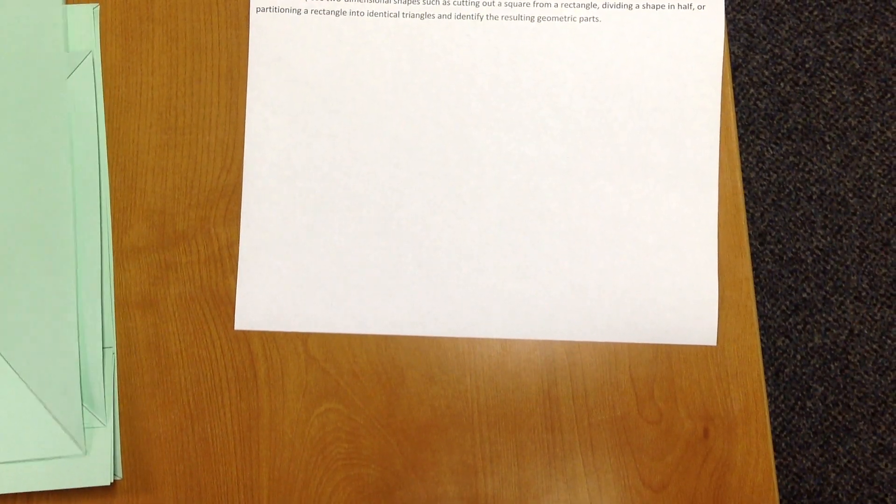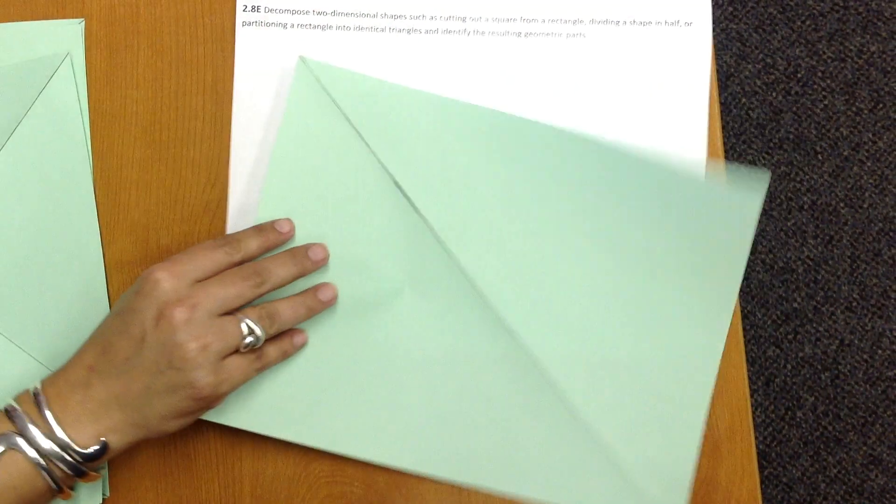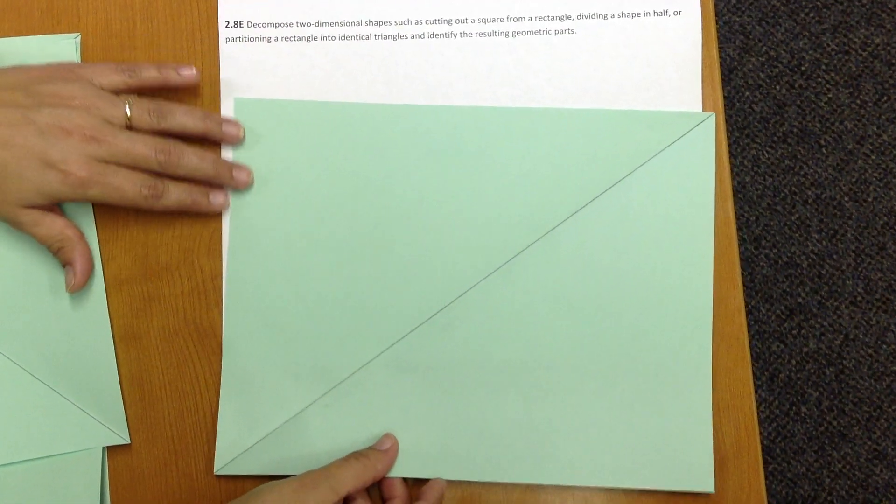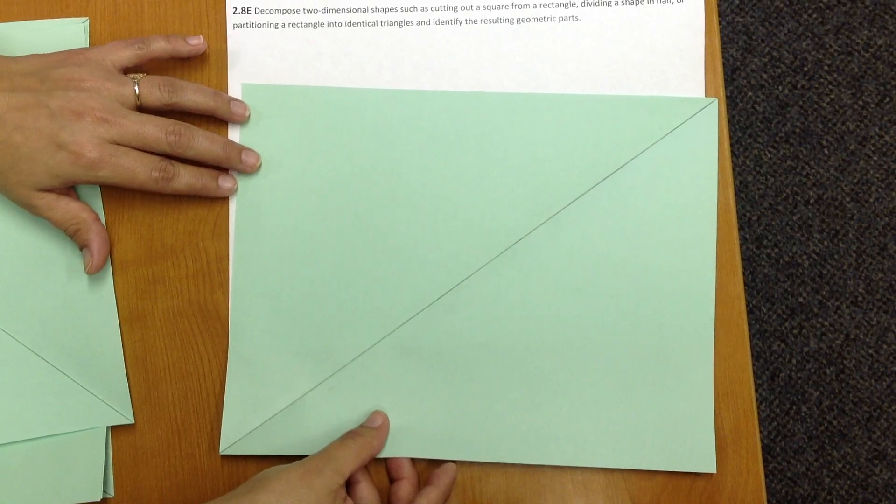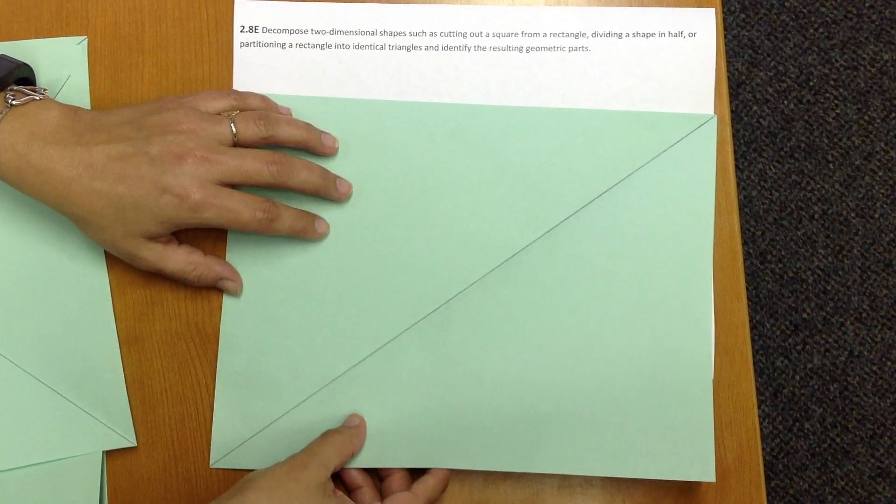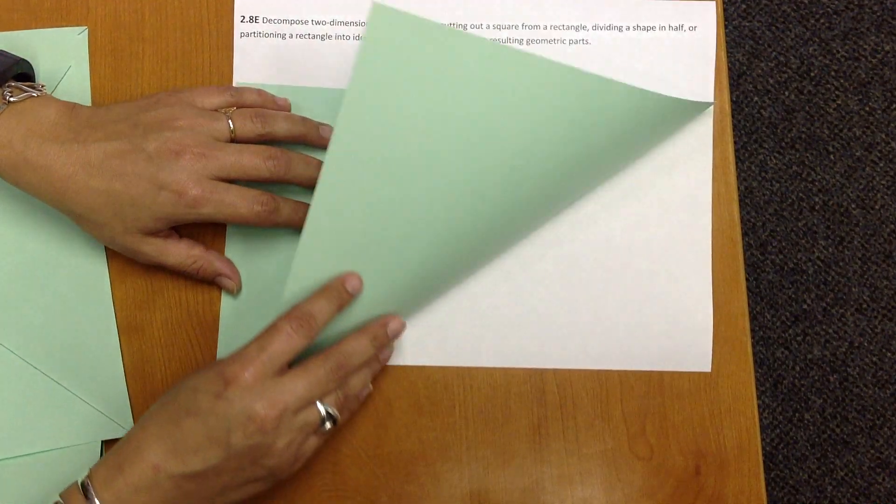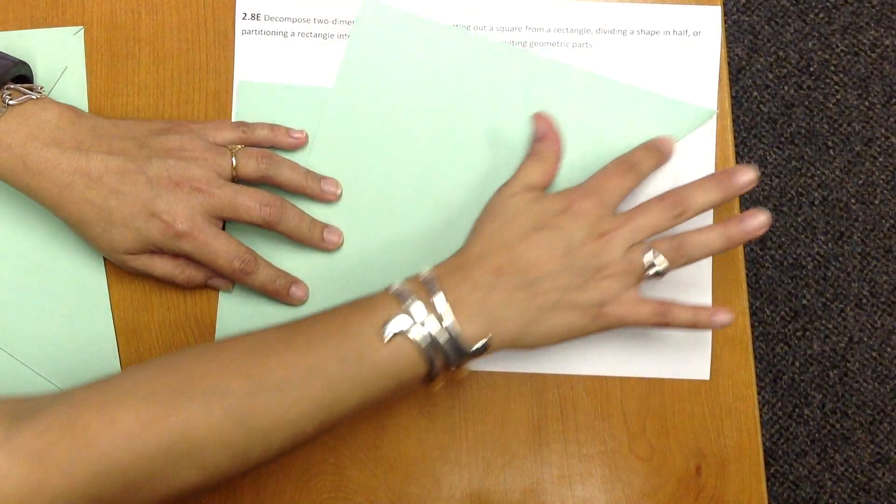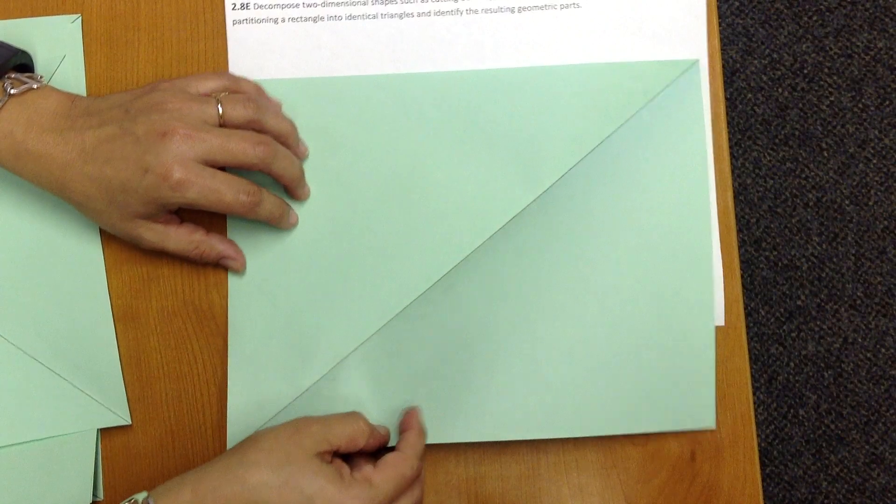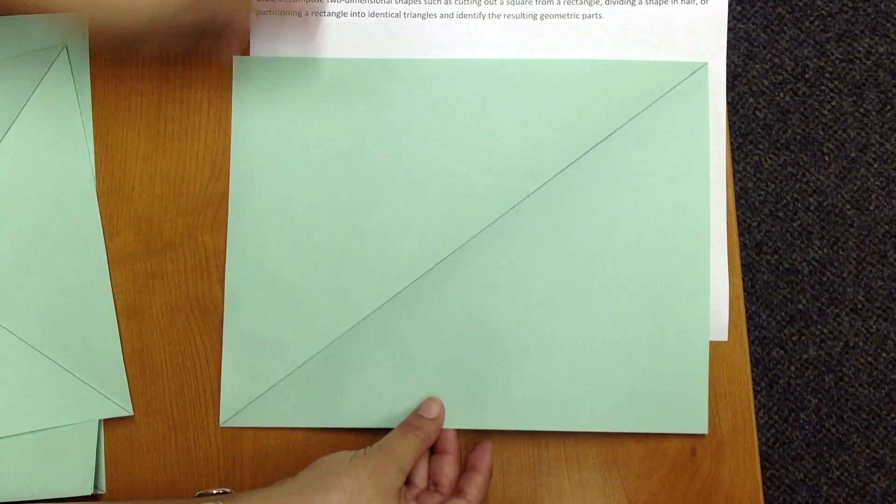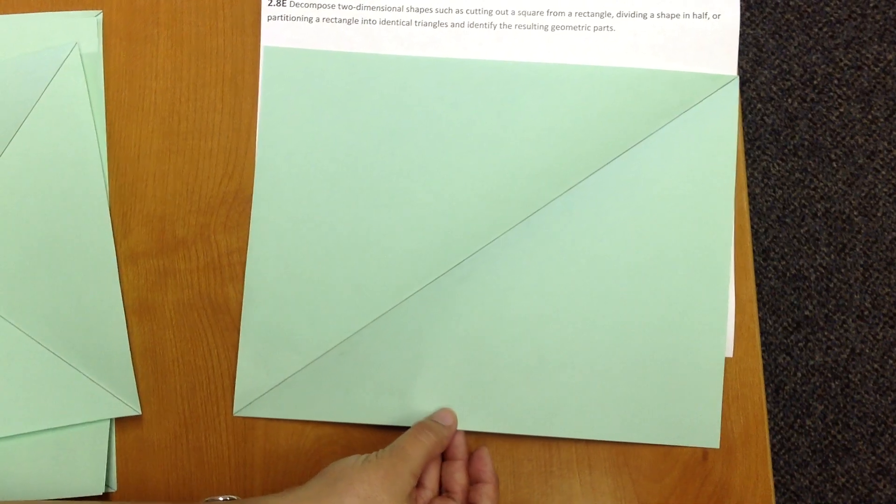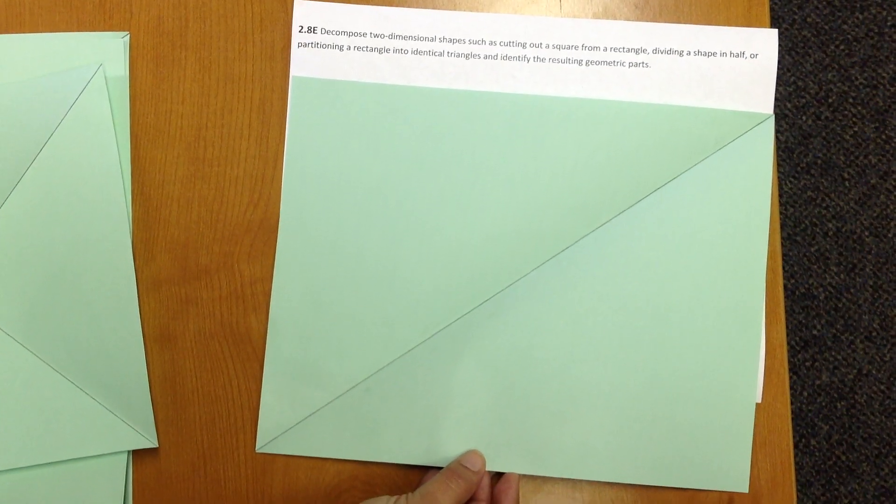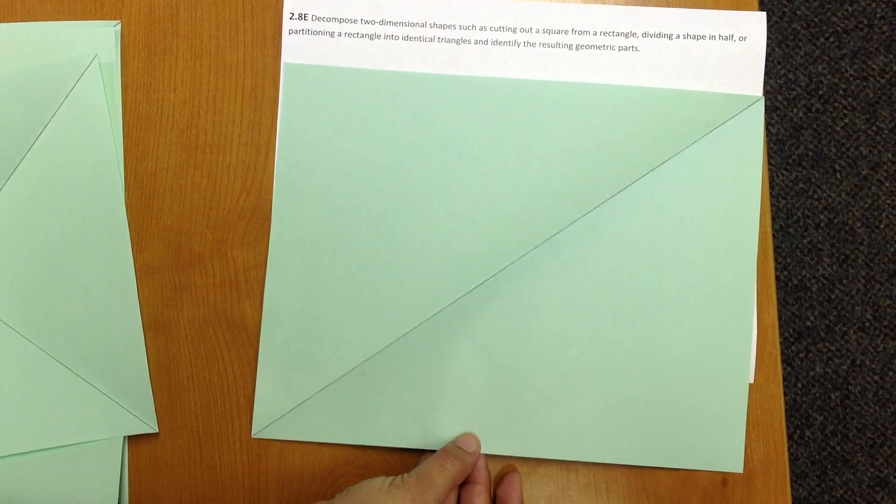Next, we're going to partition a rectangle into two smaller triangles. So for this one, this fold can be a little tricky. Line up corner to corner, line up corner to corner, and crease, and when we open it back up, we have partitioned our rectangle into two smaller triangles that are equal in size and shape.